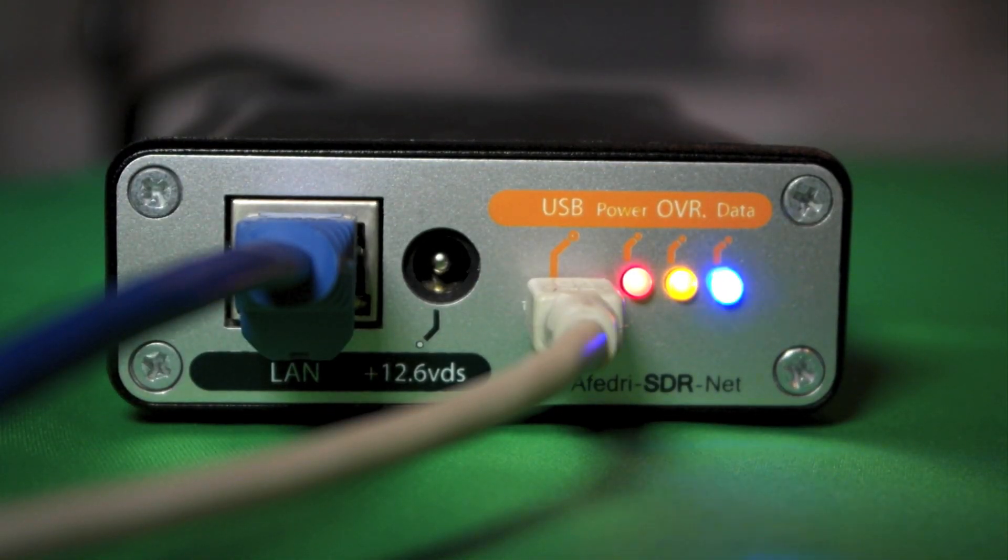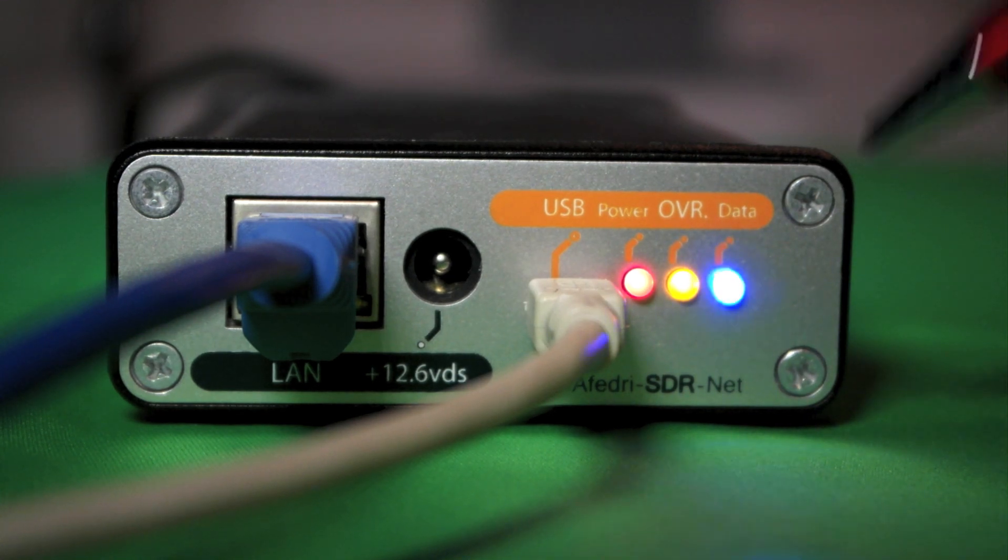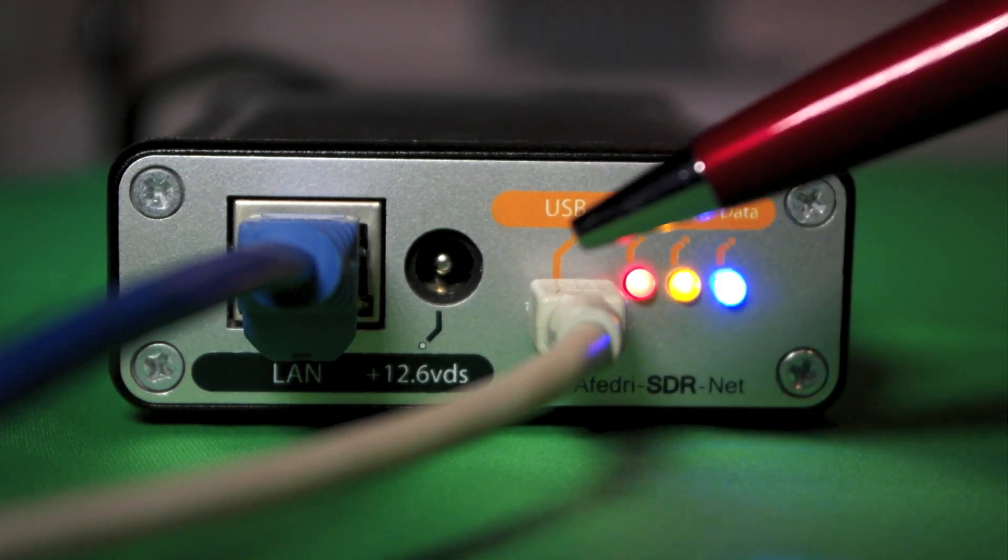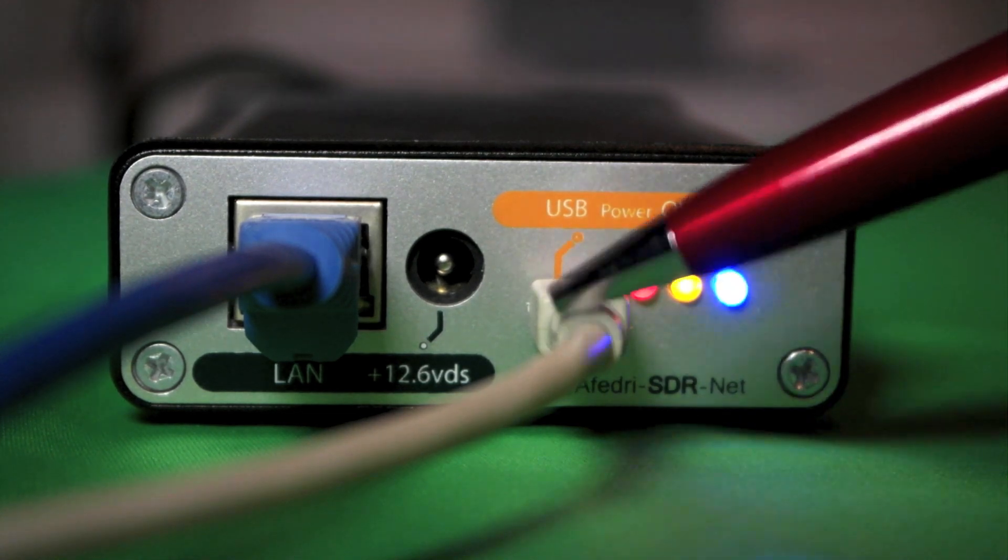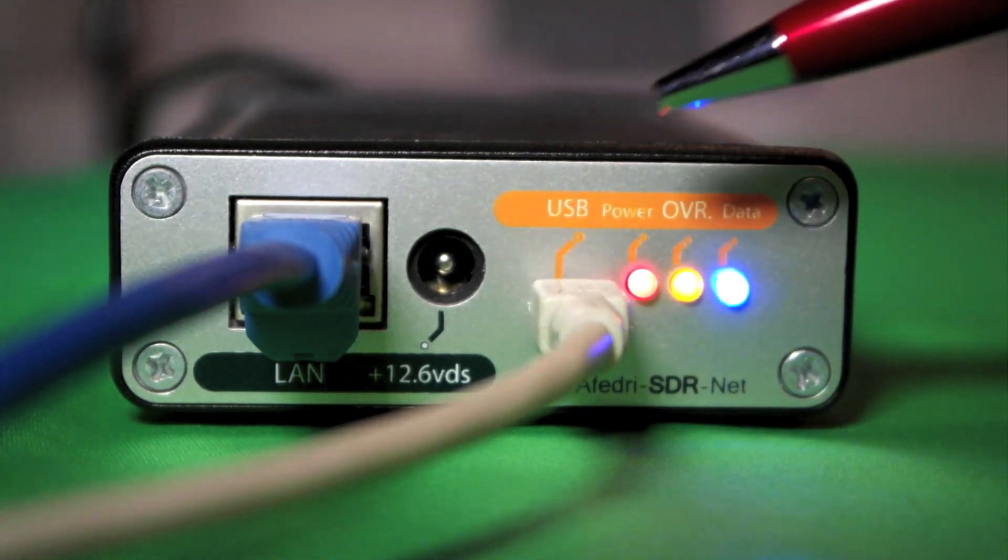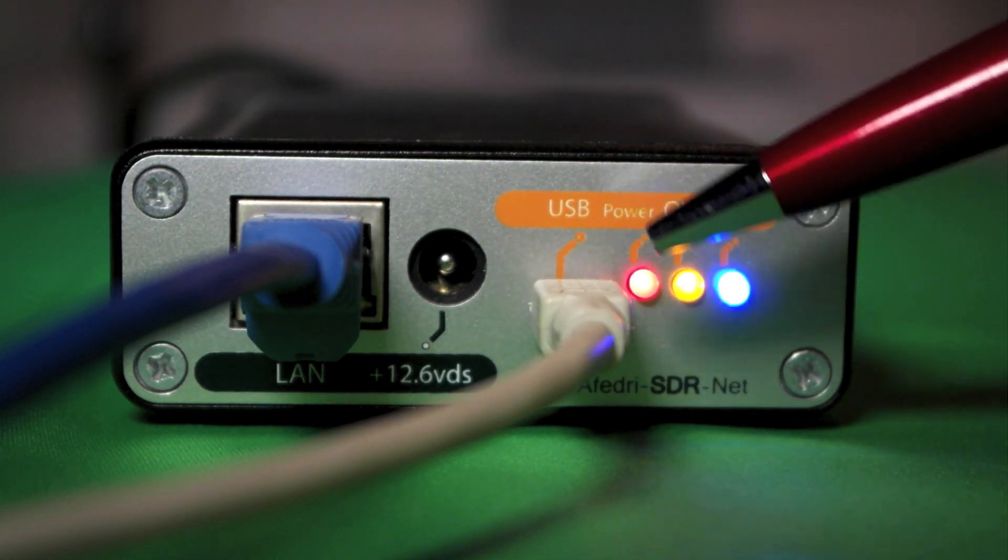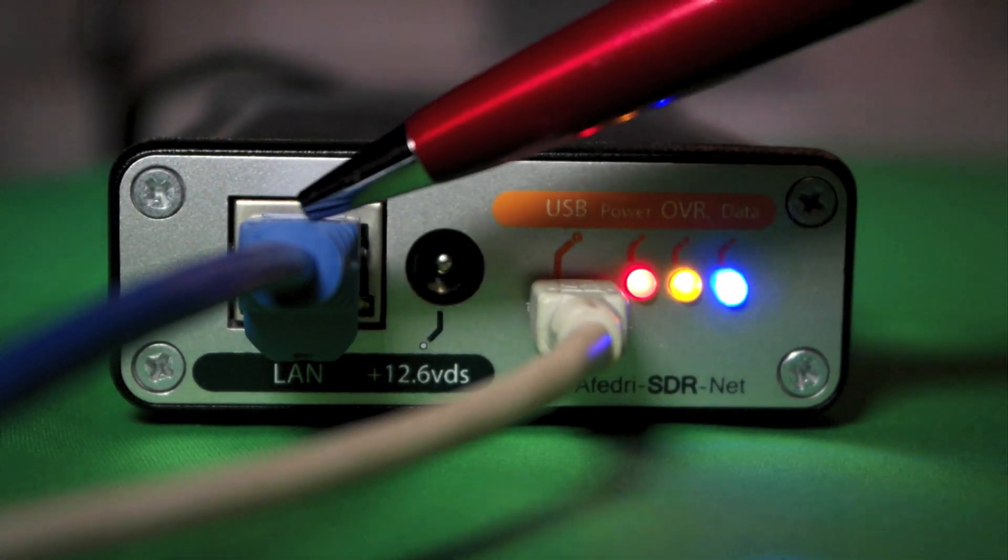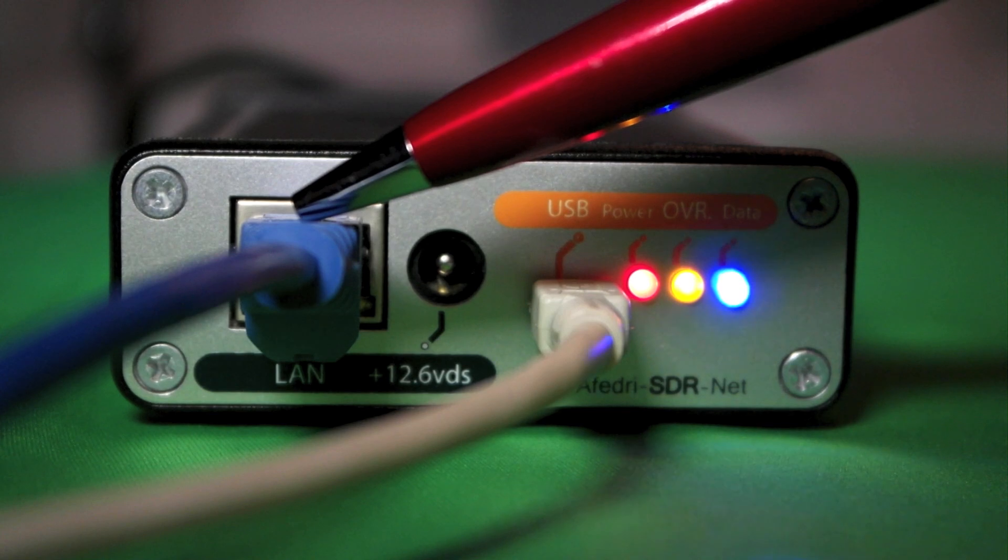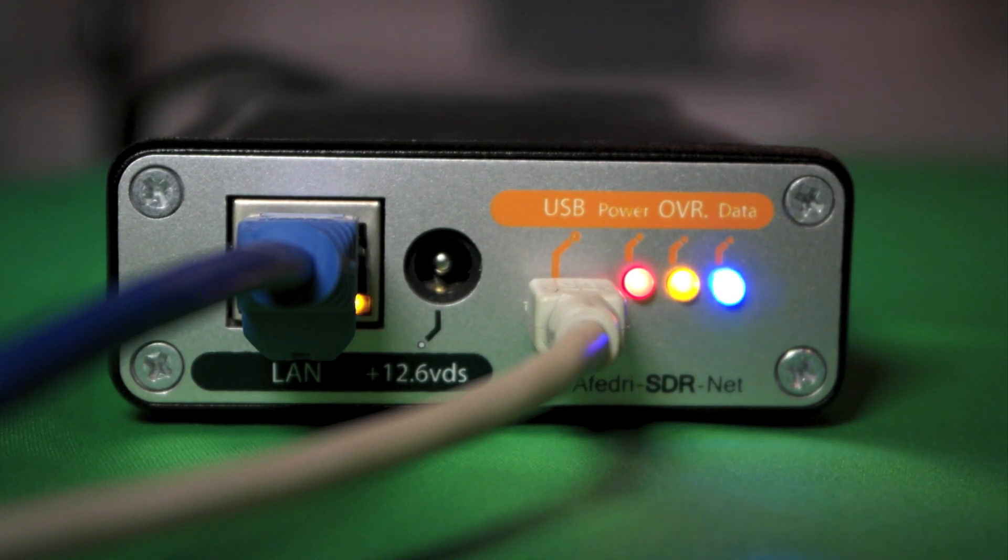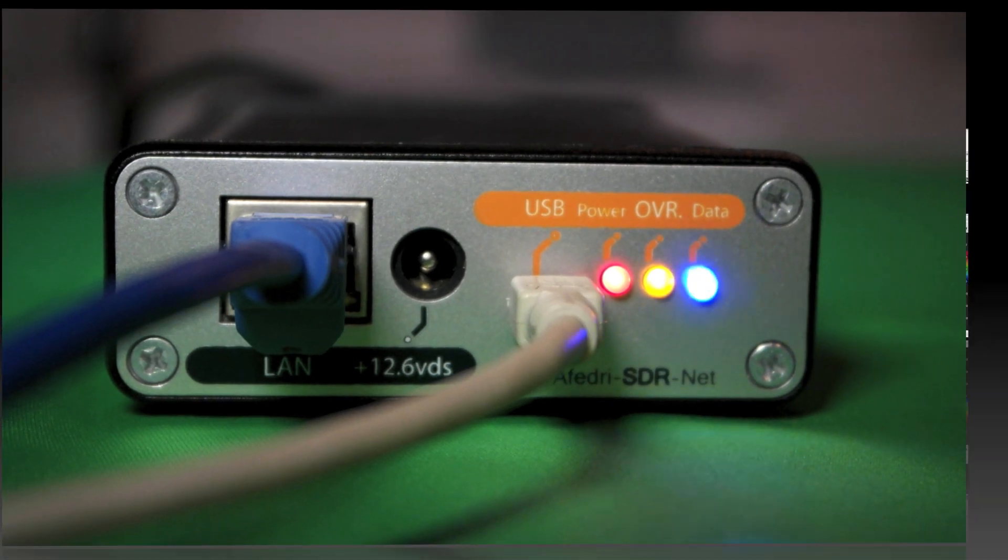Okay, you can see we have the Fedri powered up and ready to go here and our little indicator lights here are telling us it's ready. Right now we're powering this through a USB connection and a USB power supply since we're not going to be connecting this directly via USB to the computer. Here's our internet cable which is connected to our router, our in-house router so that we can transfer the data directly to the computer. So let's see how it goes. Let's fire up a couple SDR software programs and see how the little Fedri works.